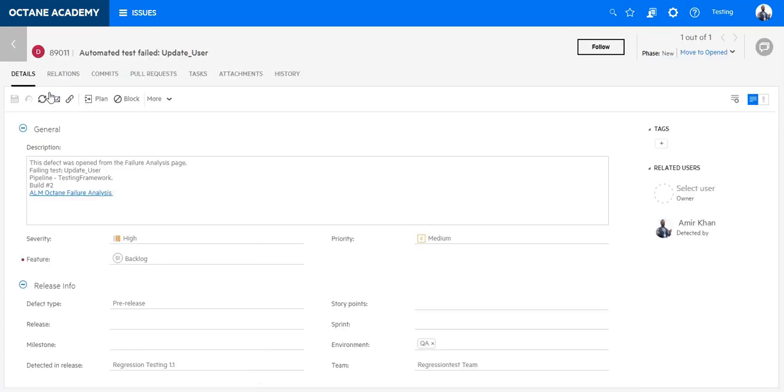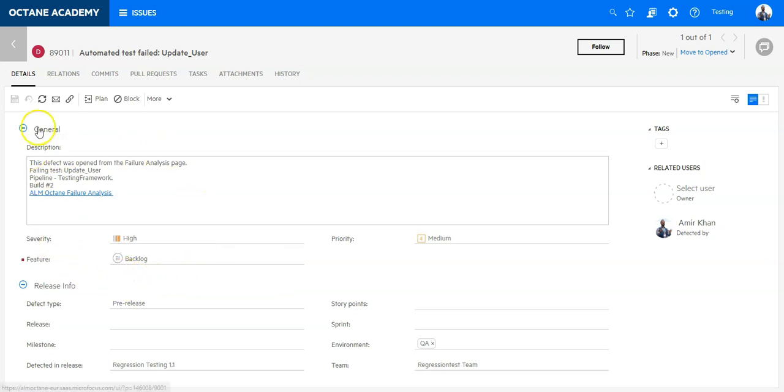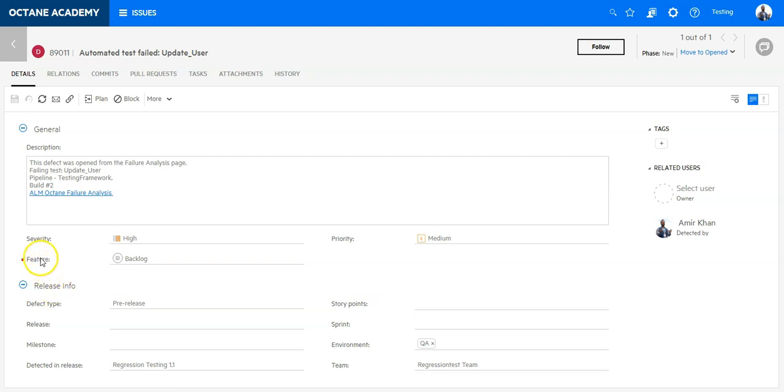On the defect details I can see I have here two areas: general and release information. I would like to create a new field, risk, in the general area which will appear next to the feature field. So let's take a look how to achieve this.